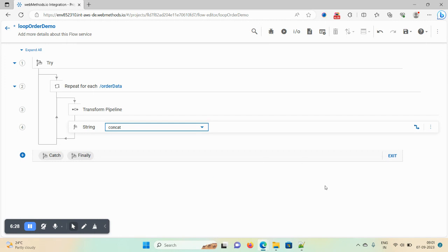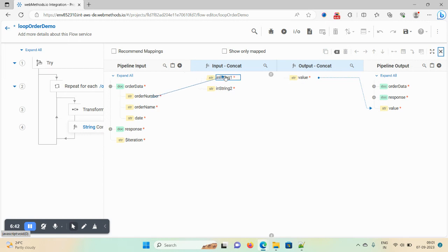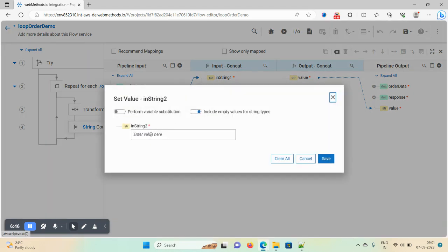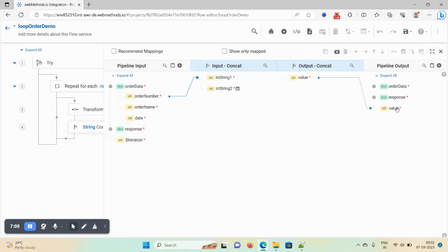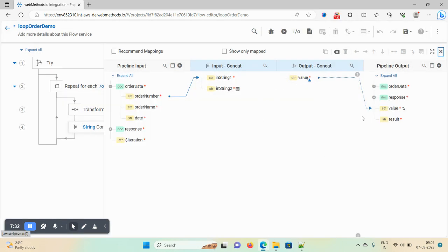Now I am performing some logic. Click on the pipeline editor option. I want to concat the order number into 'in string'. In 'in string 2' I can hard-code a value — just double-click and you can use the name, or enable the pipeline substitution option to perform pipeline substitution as well. Type the value, click save. I am taking another variable to store this value, so manually add a variable in the pipeline output by clicking the plus icon, name it 'result', save, and then map 'value' to 'result'.